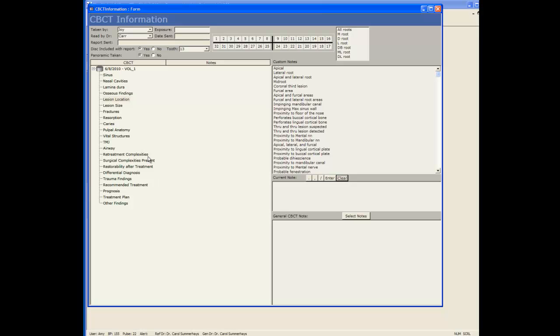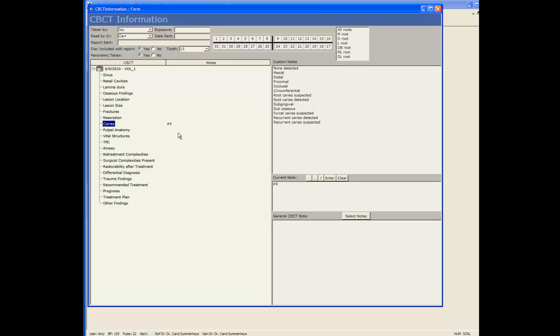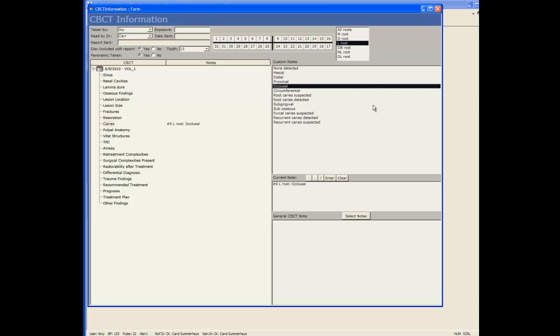I want to enter a carries note. I select carries on the left, select a tooth number at the top and this will add the tooth number to my current note. I can select a root if I wish to and then these custom notes here are common items that you would enter as a note for that individual item.